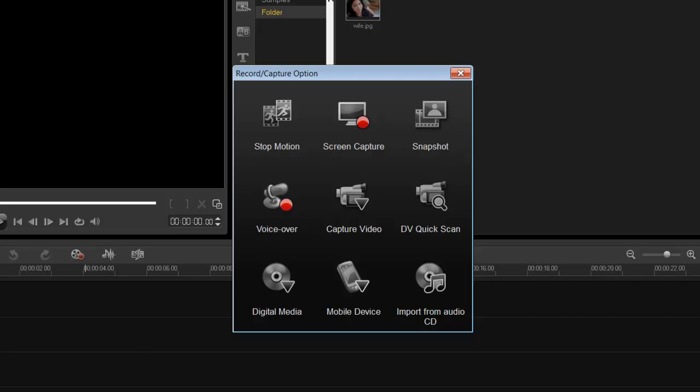Video Studio 5 gives you that option, and I have no clue why I would forget this because it is quite a cool option to have with Video Studio 5. As always, thanks for watching.